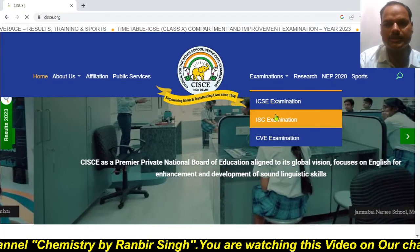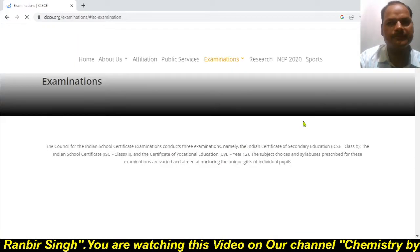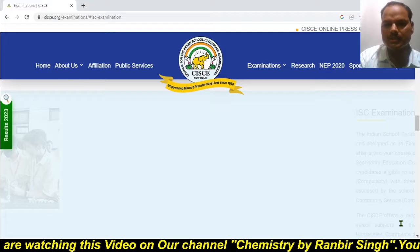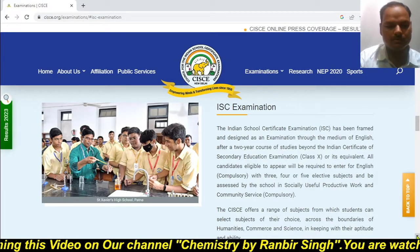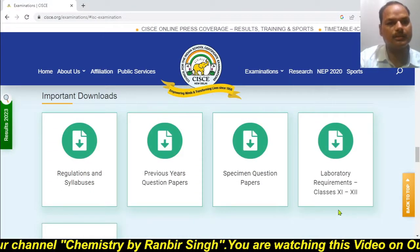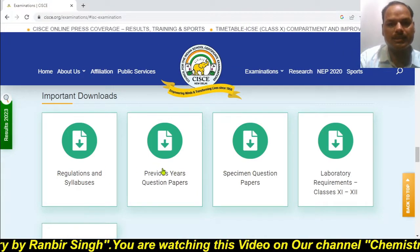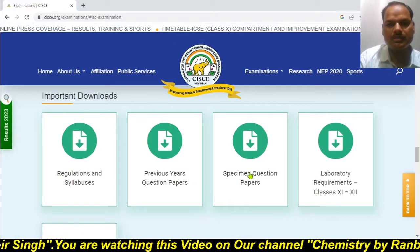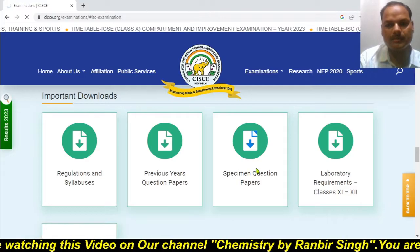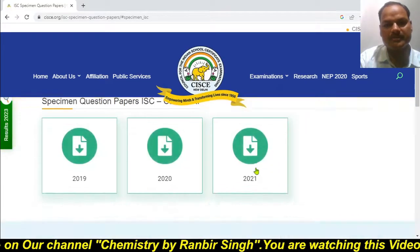So just click on ISC and you will get the different options. Scroll down towards the downside. There are options for different downloads — important downloads. These are the options for the previous year question papers and these are the specimen papers. Here you will get the previous year's specimen paper as well as the latest specimen paper.